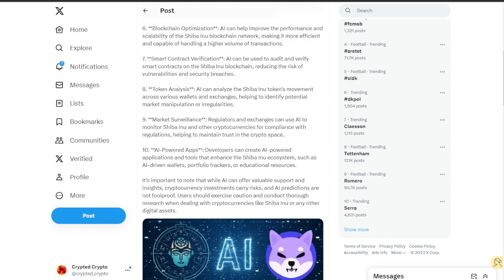The tenth and last is AI powered apps. Developers can create AI powered applications and tools that enhance the Shiba Inu ecosystem, such as AI driven wallets, portfolio trackers, or educational resources.